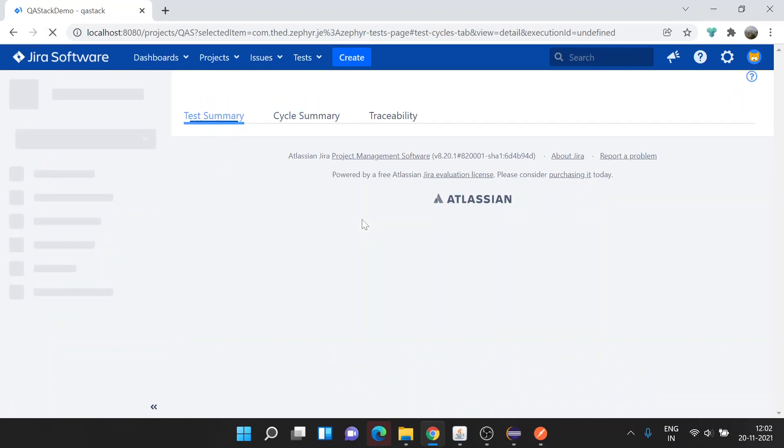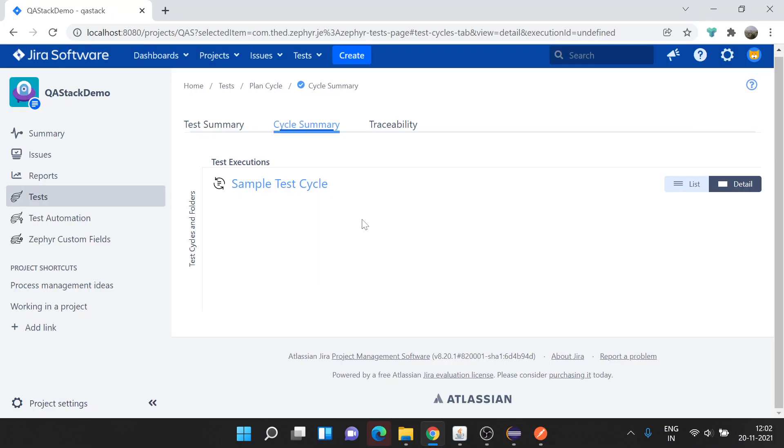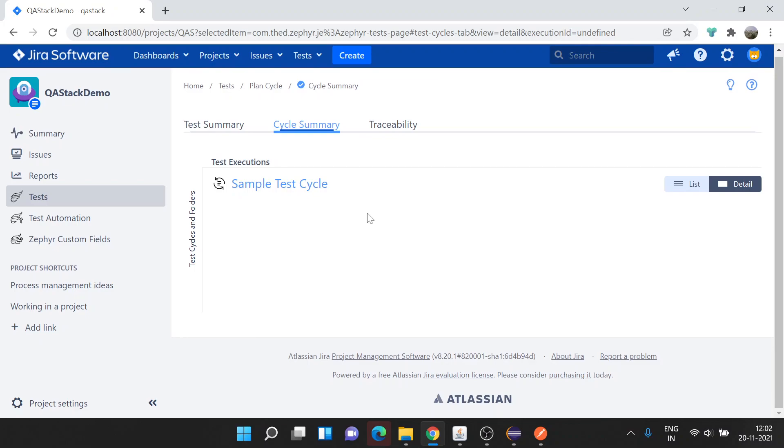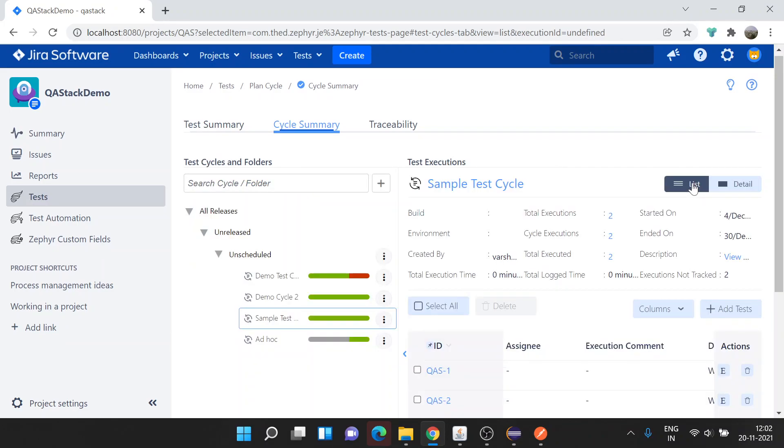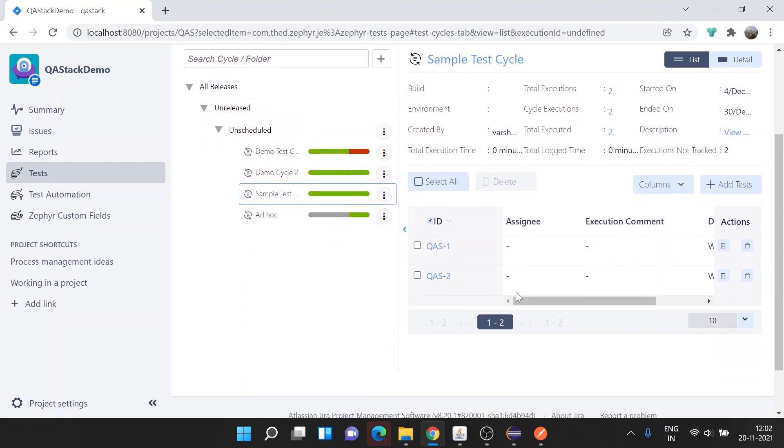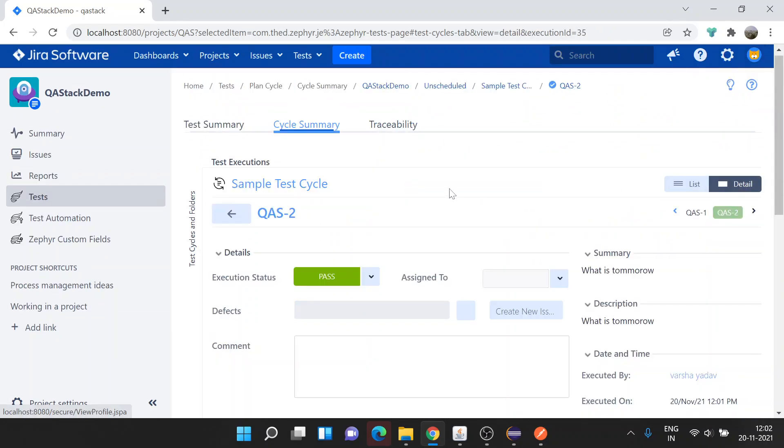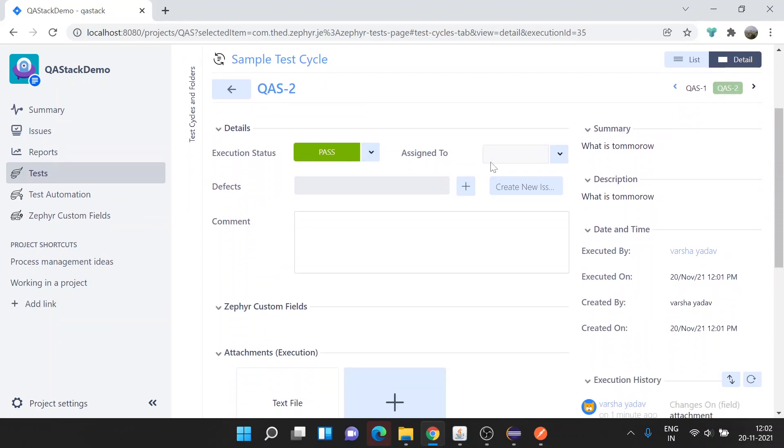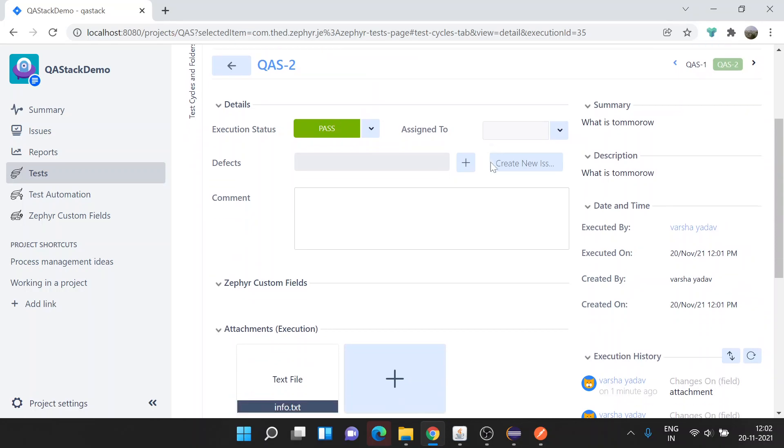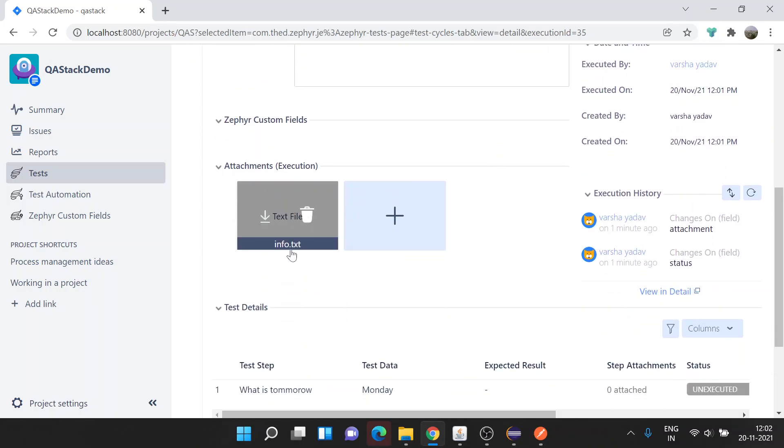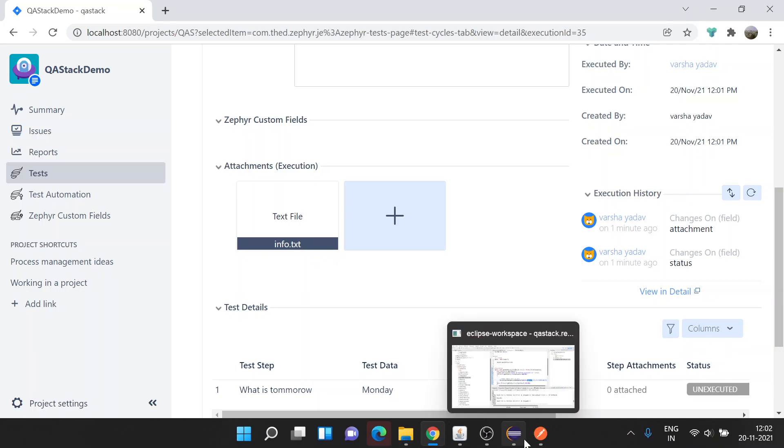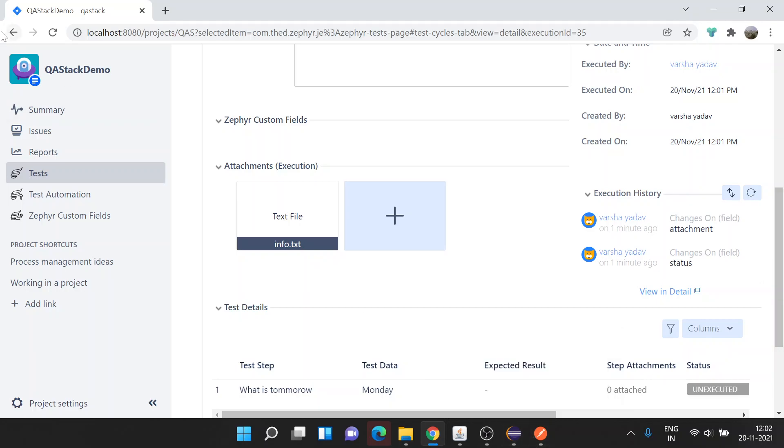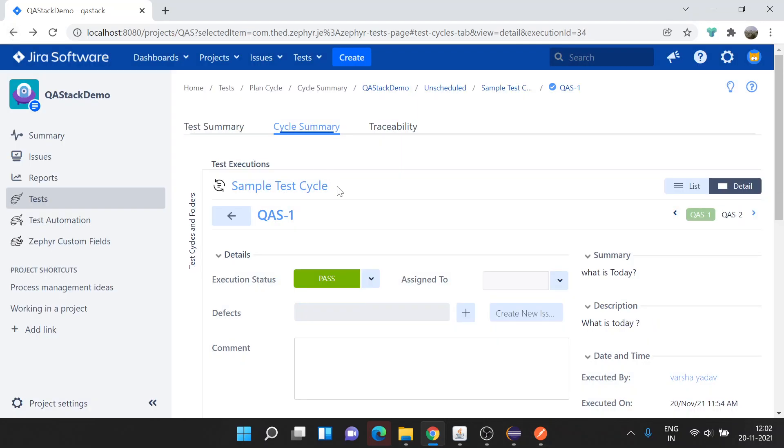This Jira is extremely slow, please bear with me. Yes, it's loaded. Sample Test Cycle QAS2, status was reported as passed, and here is the info text file which we uploaded. This is how we can upload attachments and update the status in Jira.